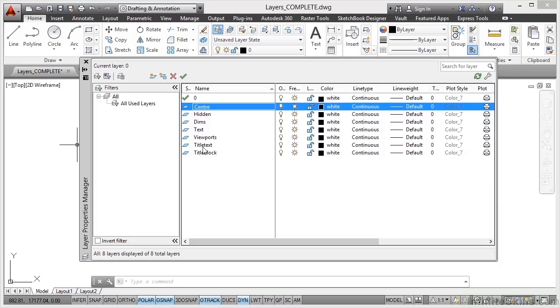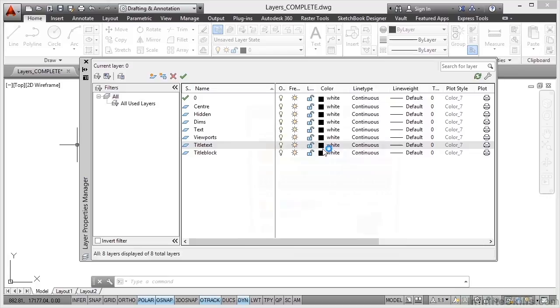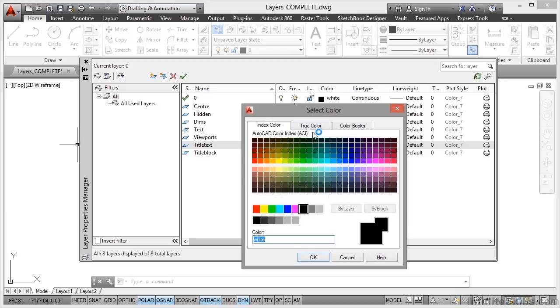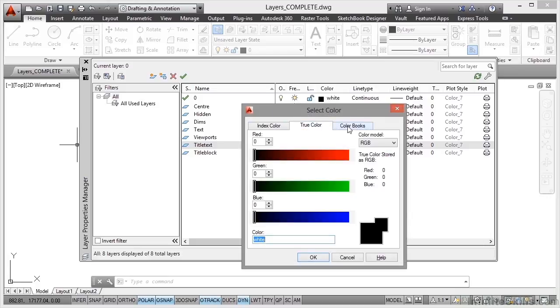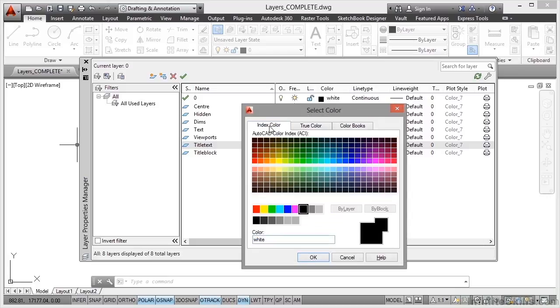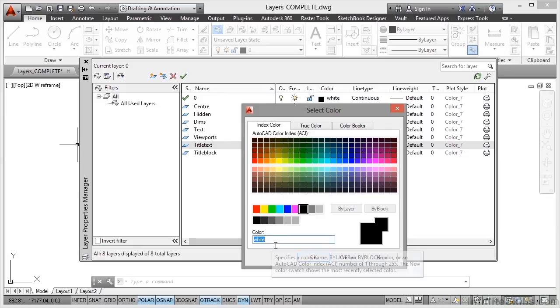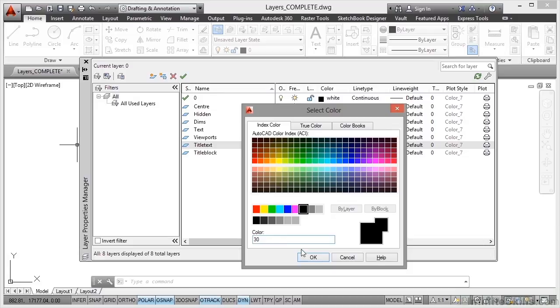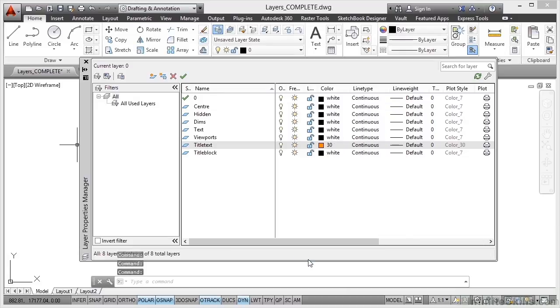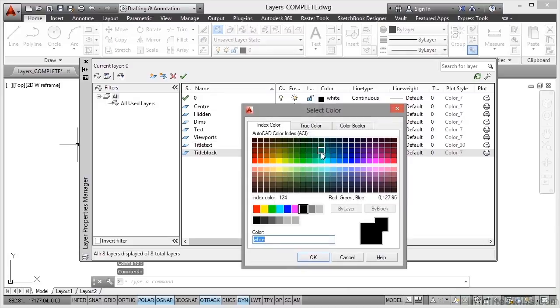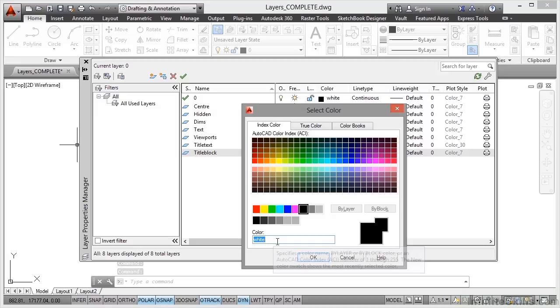Now title text and title block are going to be the same. So I click on one of them. It brings up the colour dialogue box and the colour tabs. So I'm going to use the index colours. And I'm going to use colour 30. Now I can put that in there, in the box at the bottom and click on OK. That's colour 30. I want title block to be the same. So again I just type the number of the colour in there.